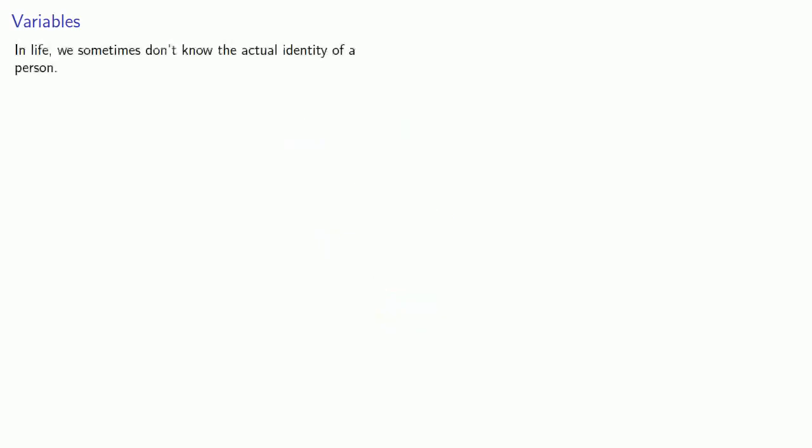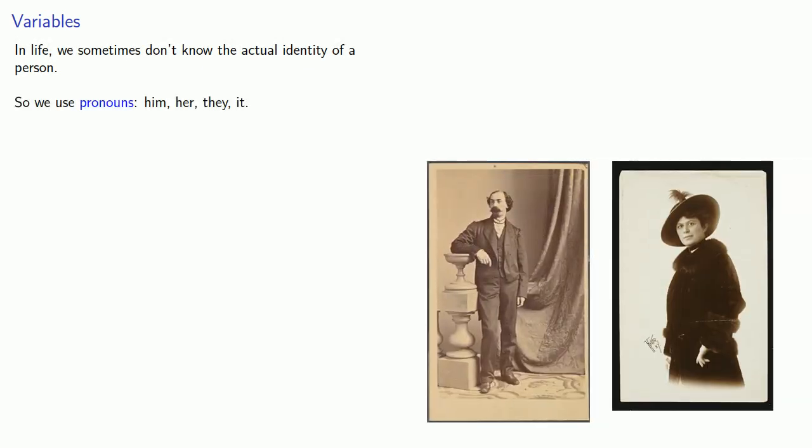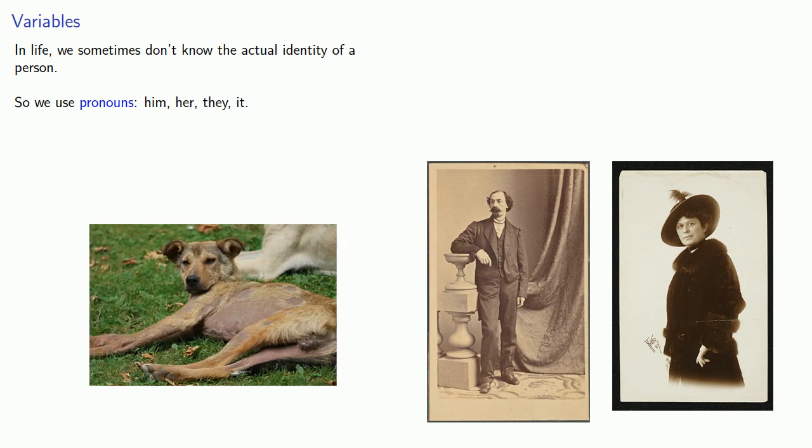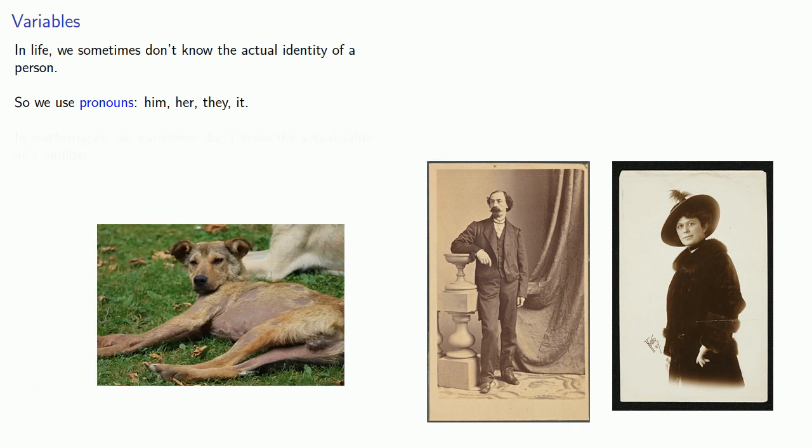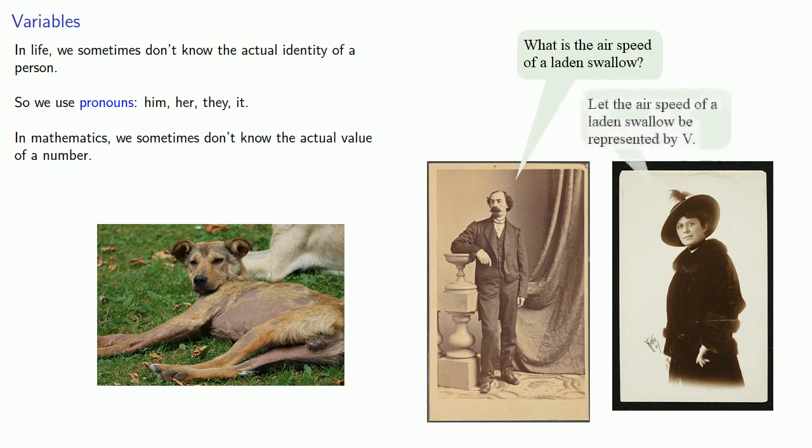In life, we sometimes don't know the actual identity of a person, and so we use pronouns: him, her, they, it. In mathematics, we sometimes don't know the actual value of a number, and so we use variables: x, y, p, q, and so on.